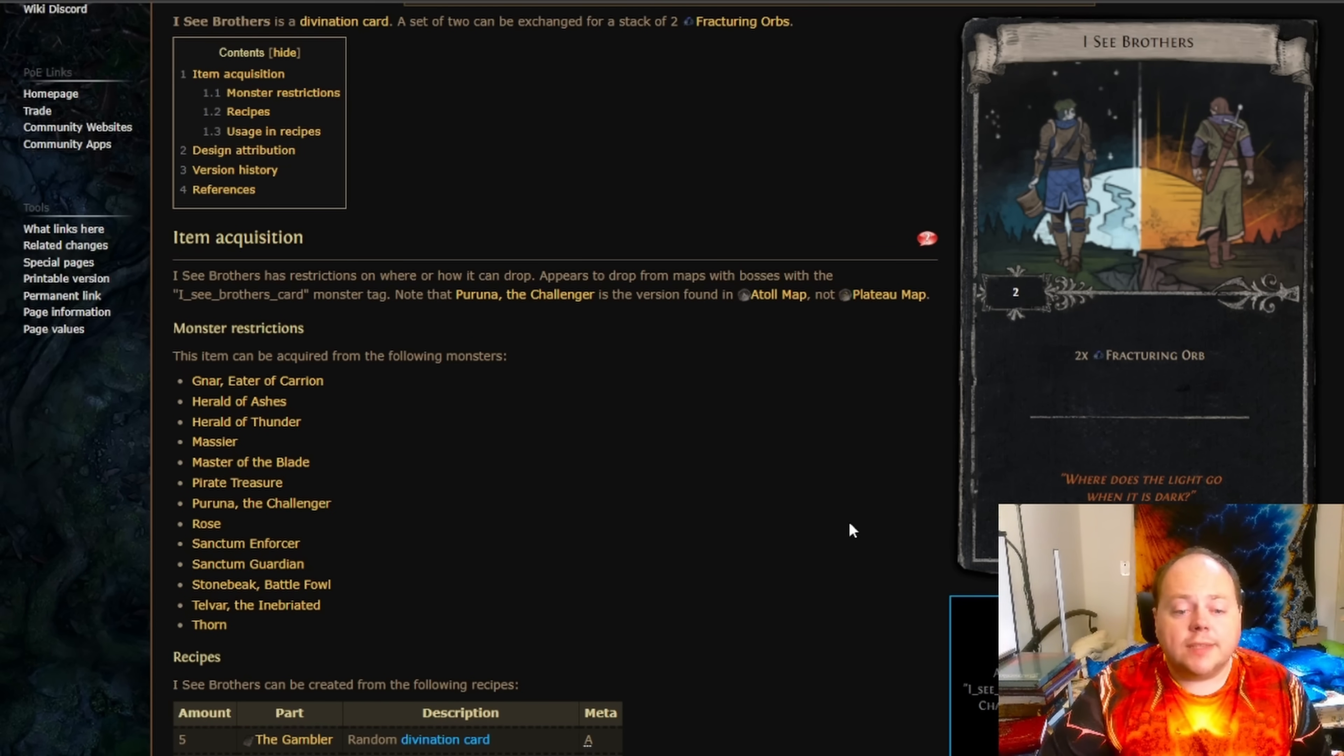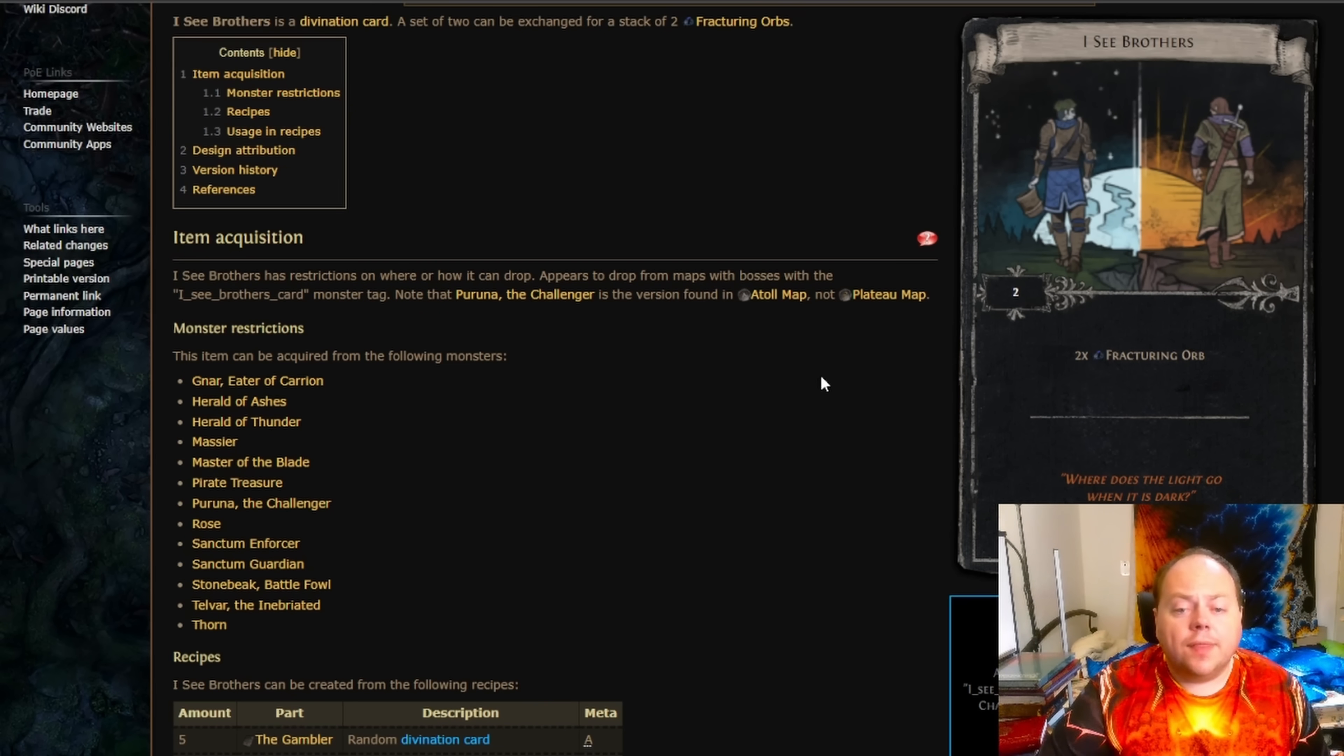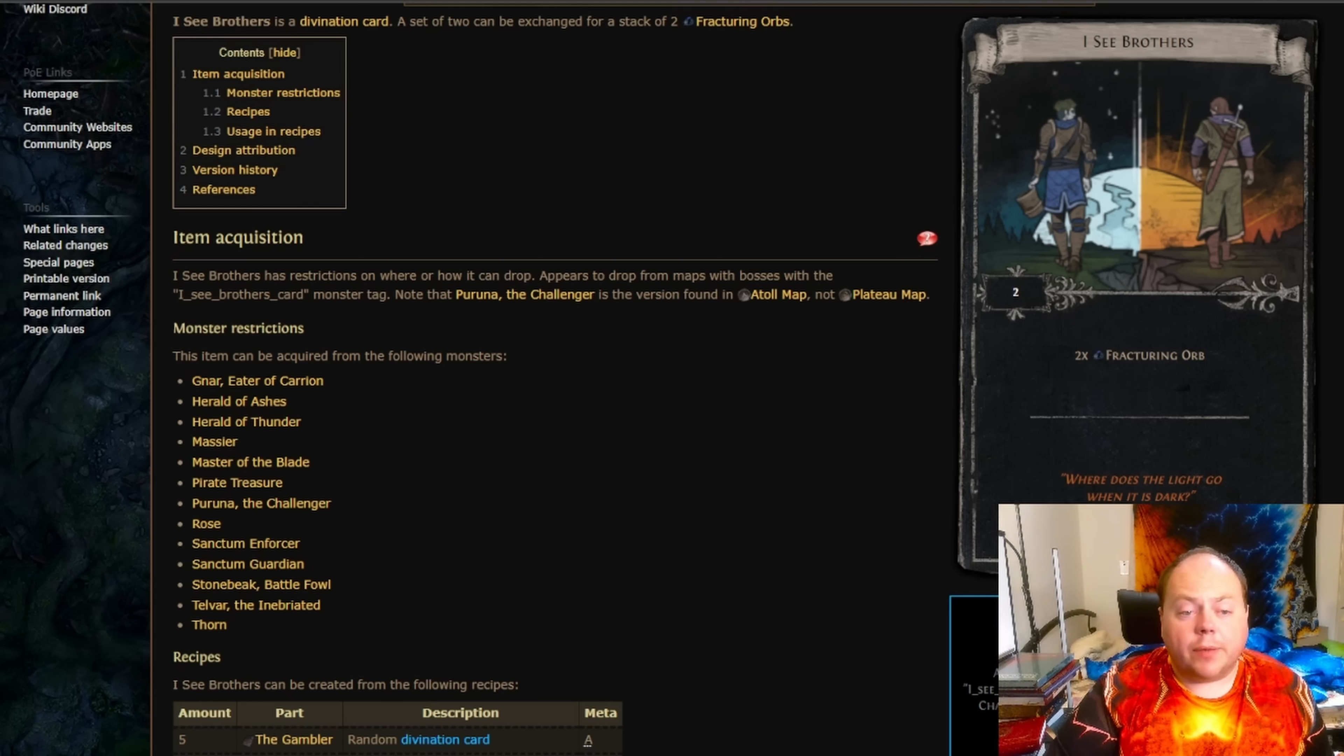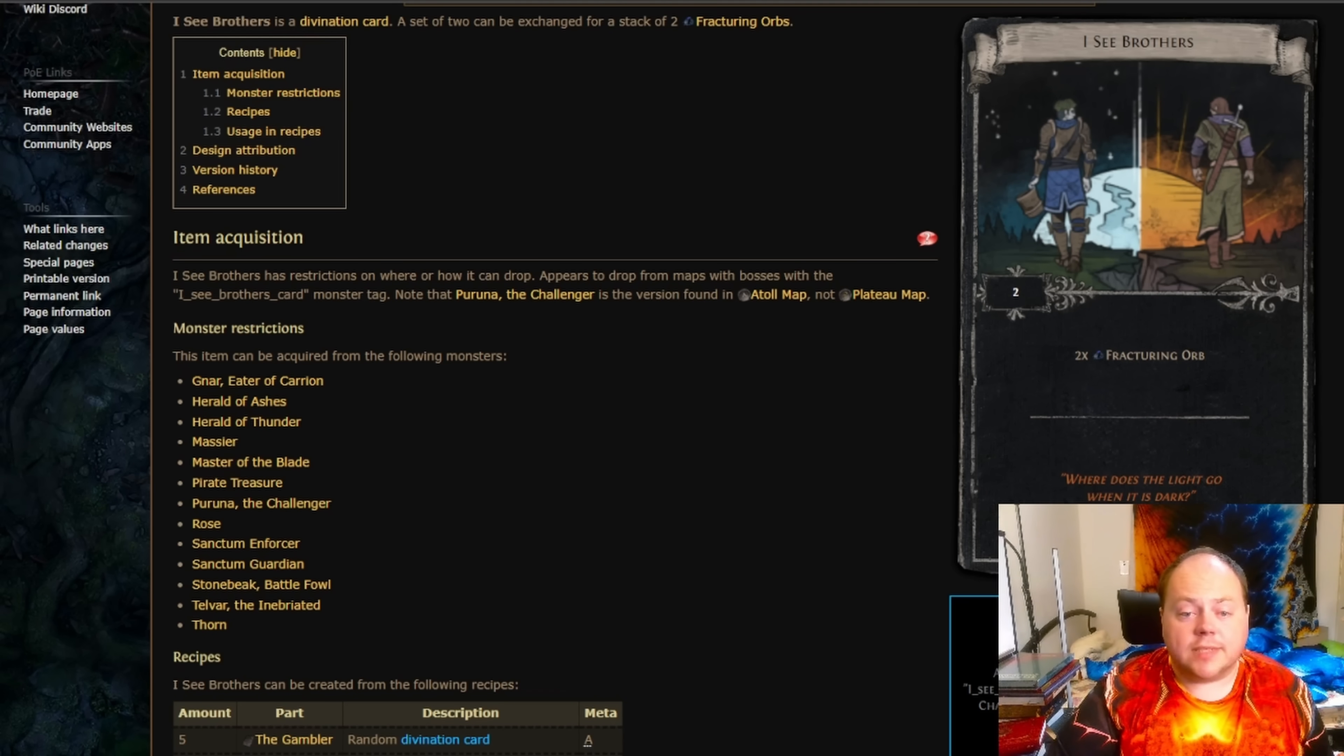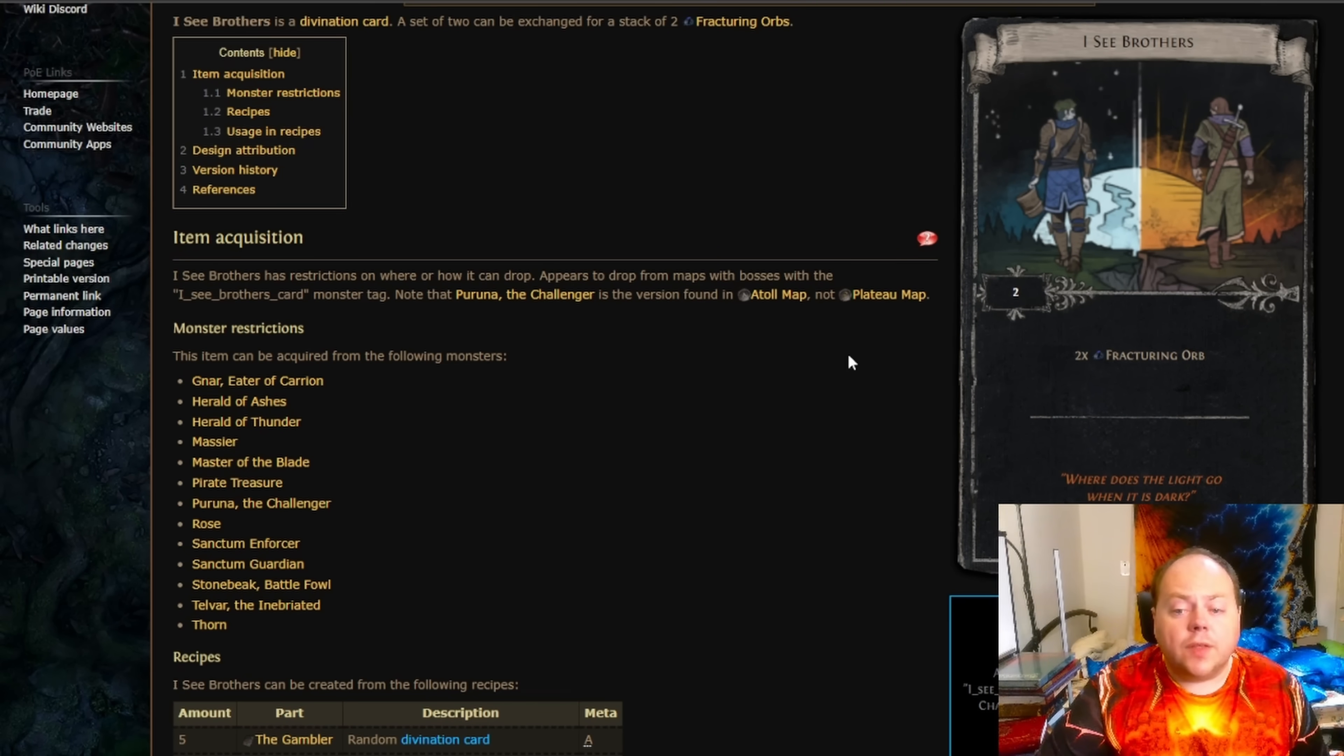I did mention there's a couple of bugs with this, and that is that the Atoll map boss can drop this Divination card but probably shouldn't be able to, and the map boss that's found in Plateau map that has the same name as the Atoll map boss appears to be unable to drop Icy Brothers. Additionally, the Divination card's name is Icy Brothers, not Icy Siblings or Icy Sisters. For that reason, this Divination card can't drop from the map bosses of Cold River, which are canonically female because they're based upon Solaris and Lunaris, and also can't drop from the bosses of Promenade Map, because at least one of them is canonically female.